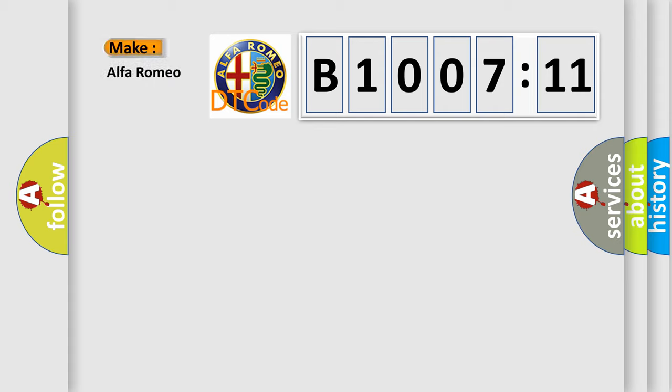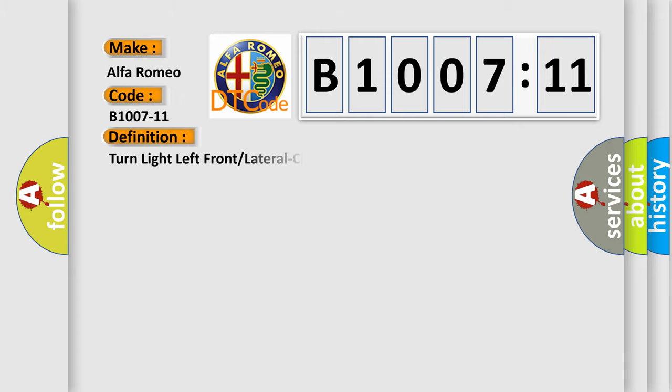So, what does the diagnostic trouble code B1007-11 interpret specifically for Alfa Romeo car manufacturers? The basic definition is turn light left front lateral circuit short to ground.